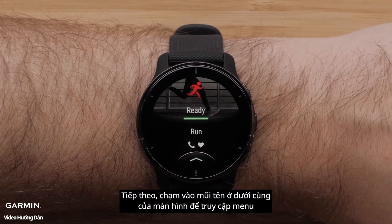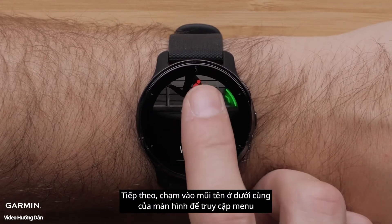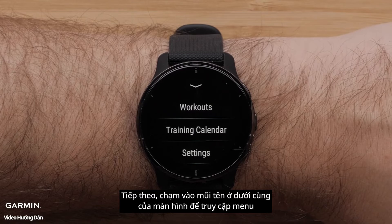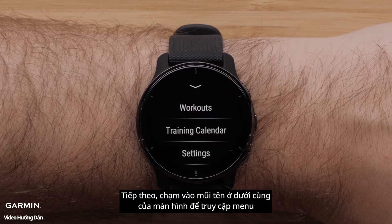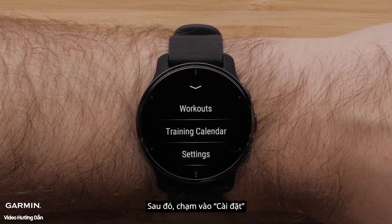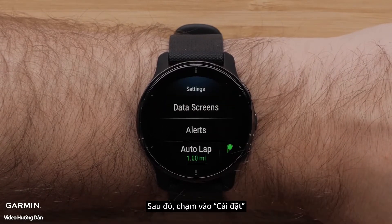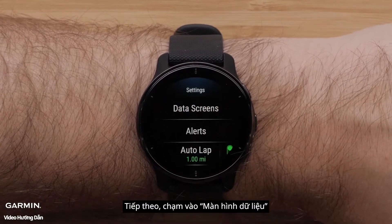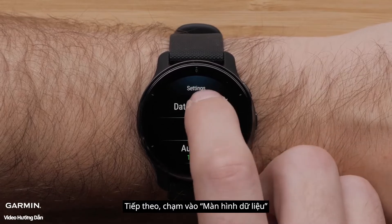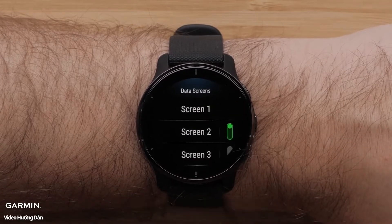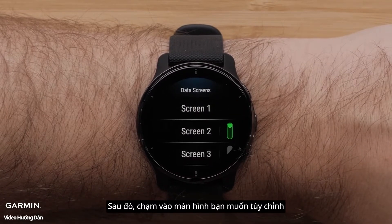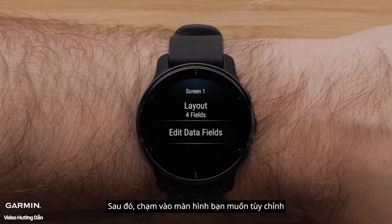Next, touch the arrow at the bottom of the screen to access the menu. Then, touch Settings. Next, touch Data Screens. Then, touch the screen you want to customize.